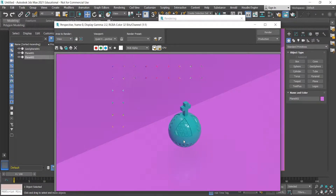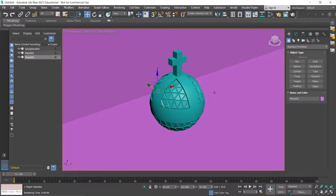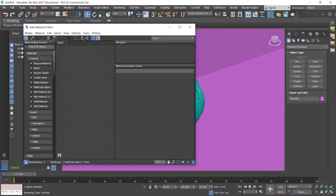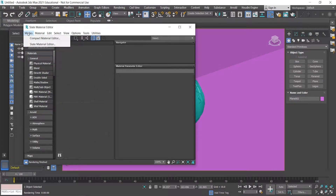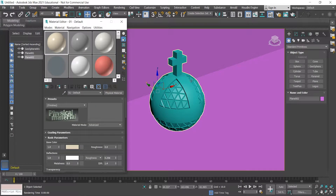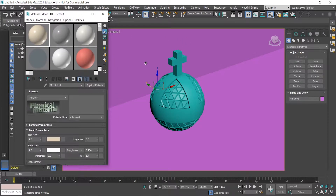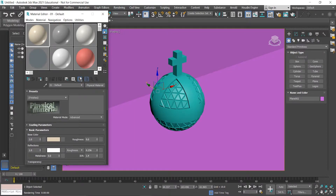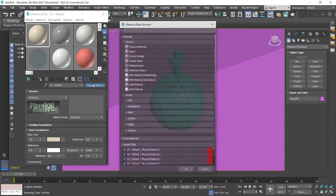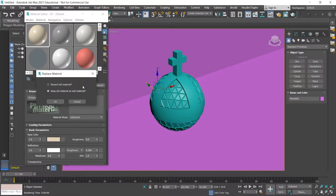I'll close that down and keep it simple. Press M on the keyboard — the shortcut for the Material Editor — go to Modes and Compact Material Editor. I'll choose the first slot, go to where it says Physical Material, and change this to a Multi-Sub Object material, discarding the old material. We're going to use a total of three different materials for this, so I'll click Delete until we're left with three.